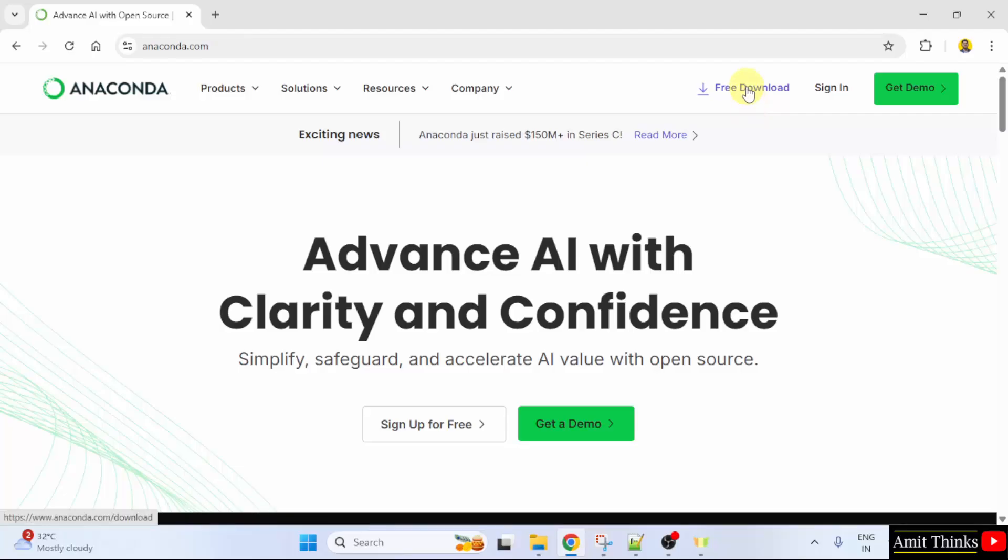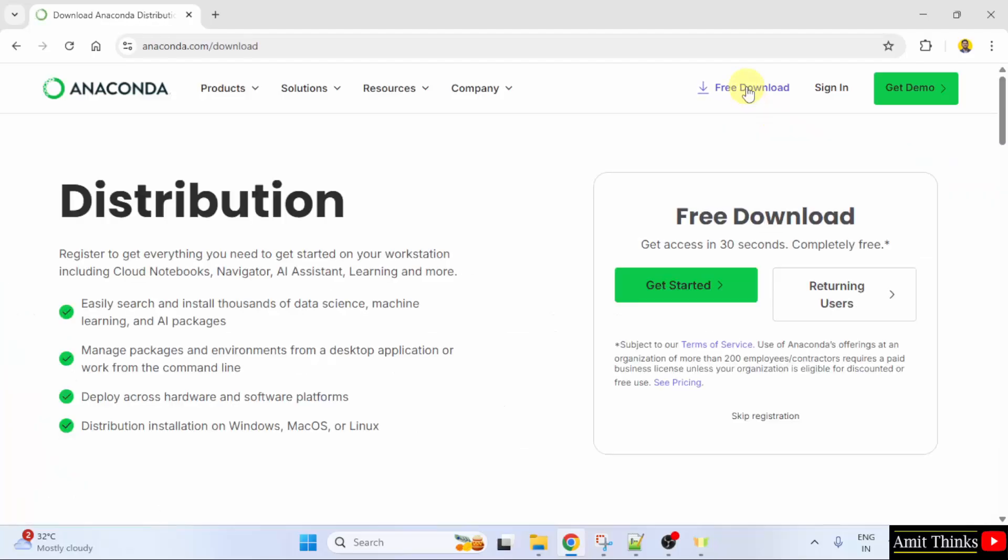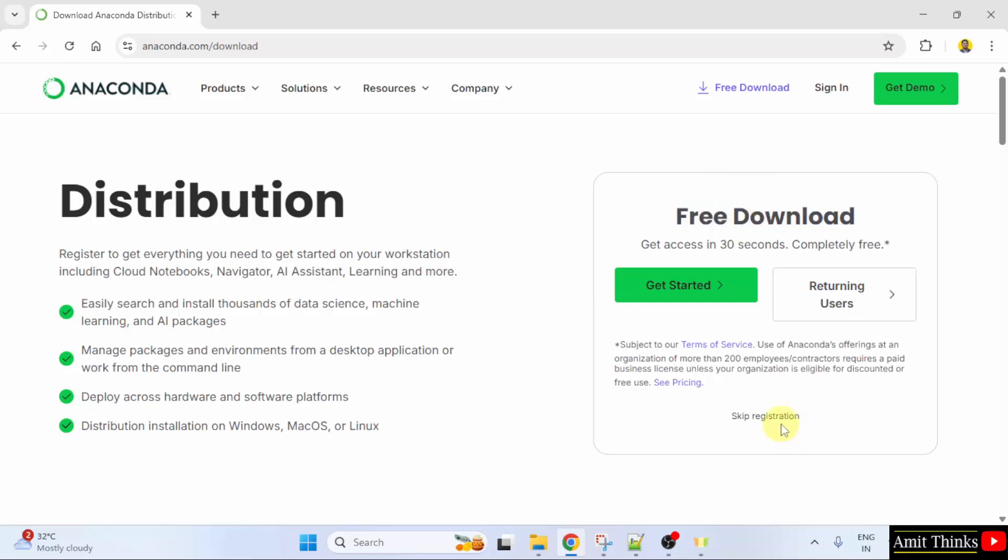Here, the free download button is visible. Click on it. Here, the free download is visible. You need to click skip registration.